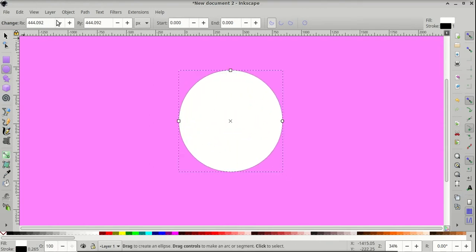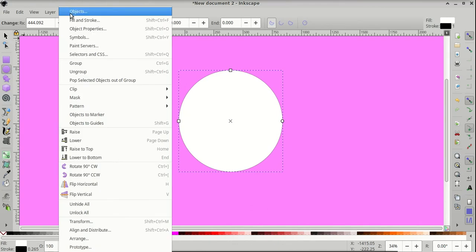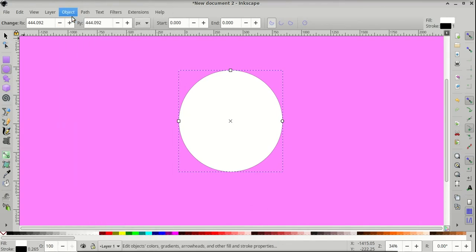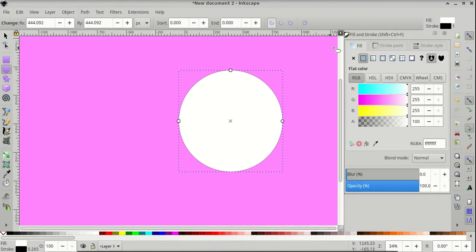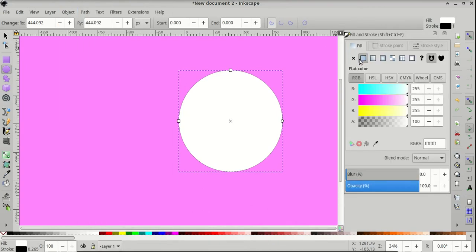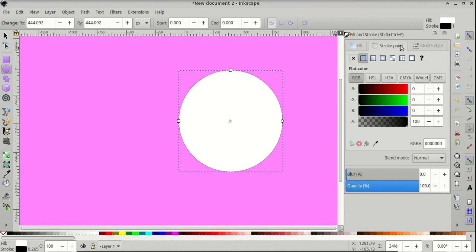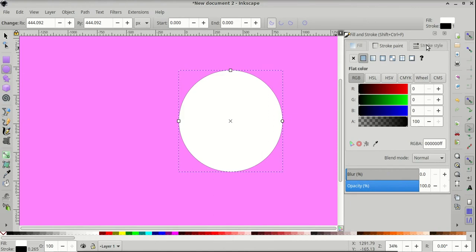Then let's go to Object, Fill and Stroke, and it's got a flat fill, that's fine. Then, Stroke Paint is a flat color, Stroke Style is 1 pixel.